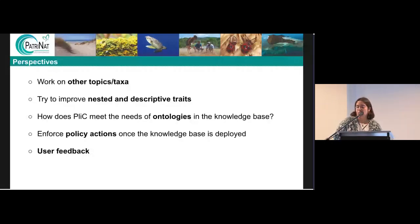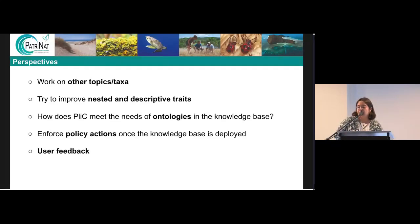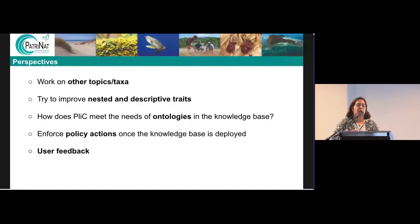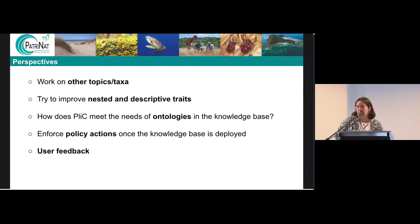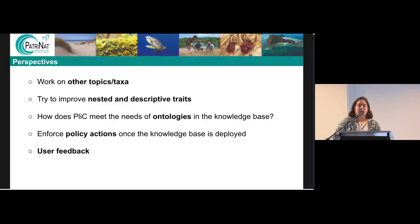Our perspectives are to work on other topics and taxon groups once we are finished with pollinators. We aim to improve nested and descriptive traits, because nested traits are a bit of a challenge. Descriptive traits are already managed by other software, but we will see how we can make links or integrate them into the knowledge base. We will also see how Plinian Core meets the needs of ontologies in the knowledge base, and once it is shared and deployed, how we can enforce policy actions. We will take into account user feedback and try to improve the knowledge base and its documentation as it goes.